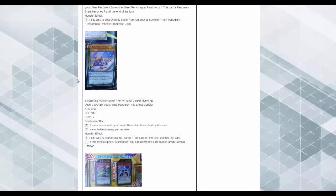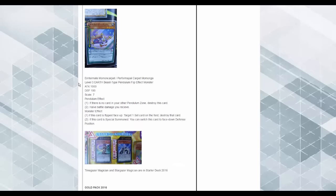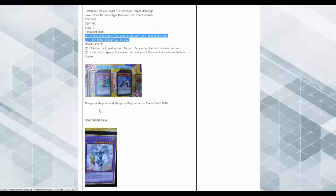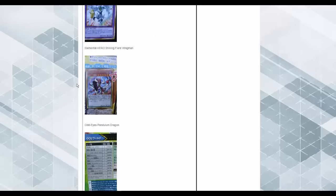Carpet Mamanaga. If there's no other card in your Pendulum Zone, destroy it. So it kills itself. You halve battle damage you receive. Well, that's pretty good. And if this card is flipped face-up, target one set card on the field, destroy that card. And if this card is special summoned, you can switch this card to face-up defense mode. Interesting. A lot of interesting gold reprints in Japan. Now onto the hard-hitting news.